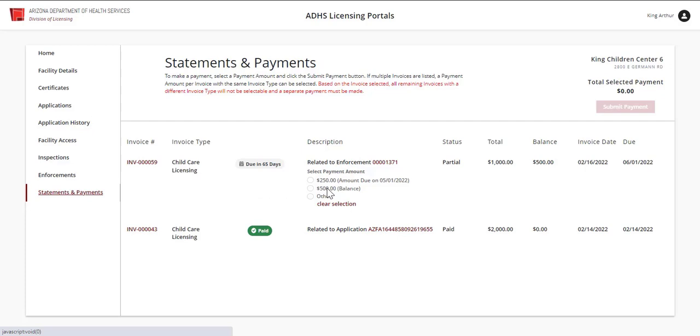Next, the description column shows what the invoice is related to and the amount for the payments. Payments can be made directly from this page for multiple invoices or from the invoice detail page.